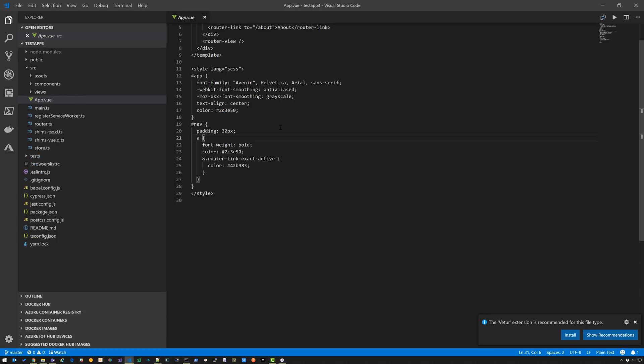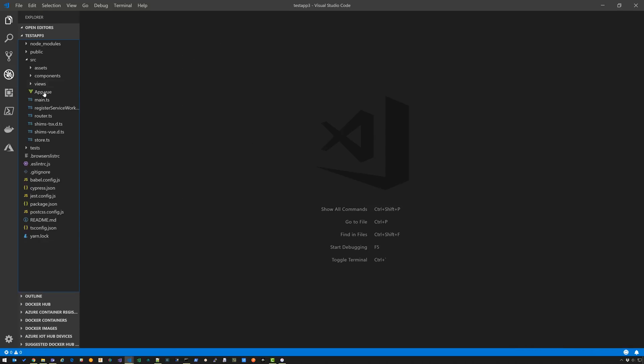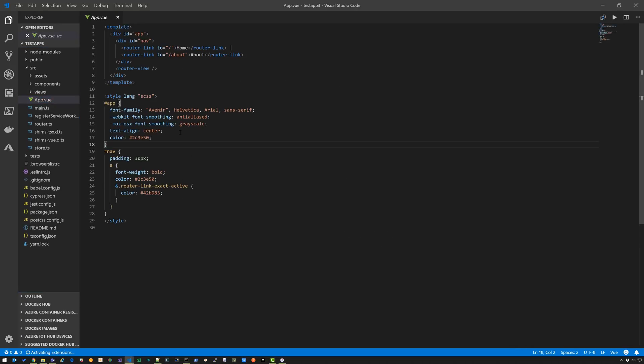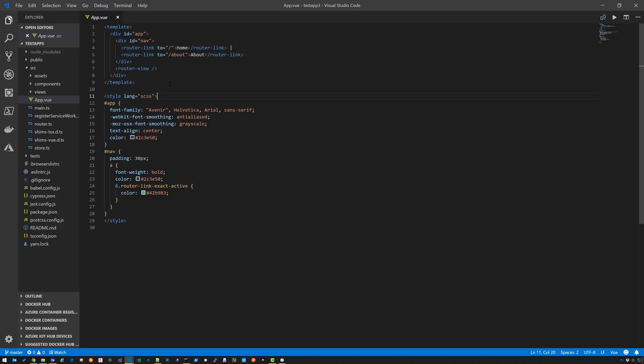So you notice down here you get this pop-up that says install the Vetur extension. I'm going to click Install. I'm going to open that file again. And you'll notice that it is recognized by Vetur. You go down here and it says Vue. So now if I do Alt Shift F, you'll notice that something happens here.